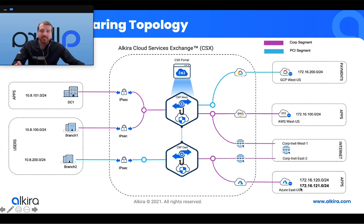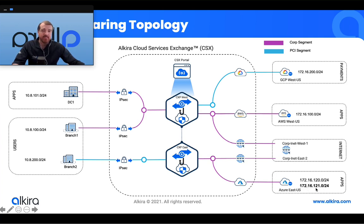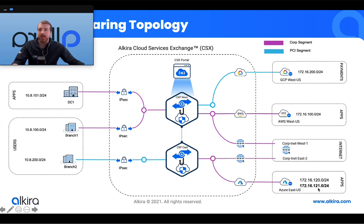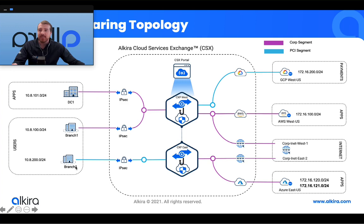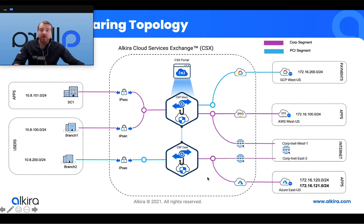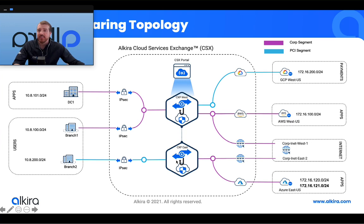In this case, I've got an Azure connector here with two subnets defined: 172.16.120 and 172.16.121. Let's say, for example, 172.16.121 hosts my infrastructure services. I want to allow this PCI segment to communicate explicitly with just that prefix and not allow any other communication between the segments. At the same time, I'm also going to service insert a next-gen firewall from within the Alkira CXP into that flow.